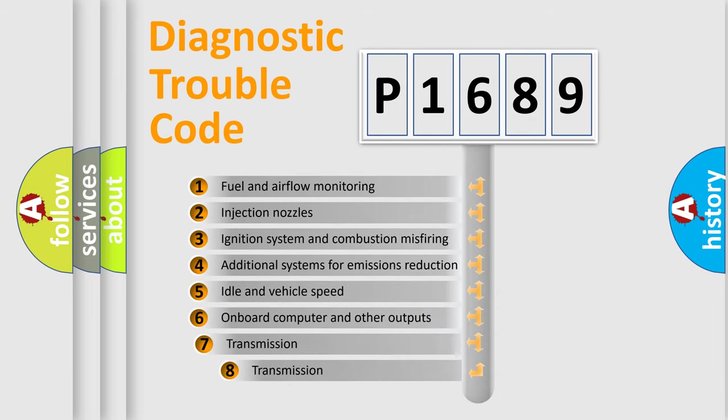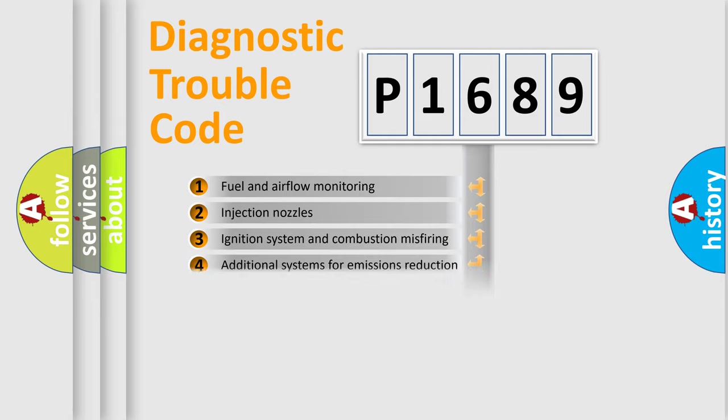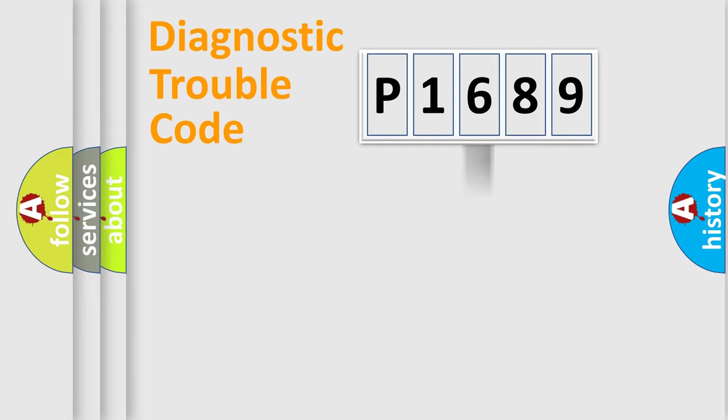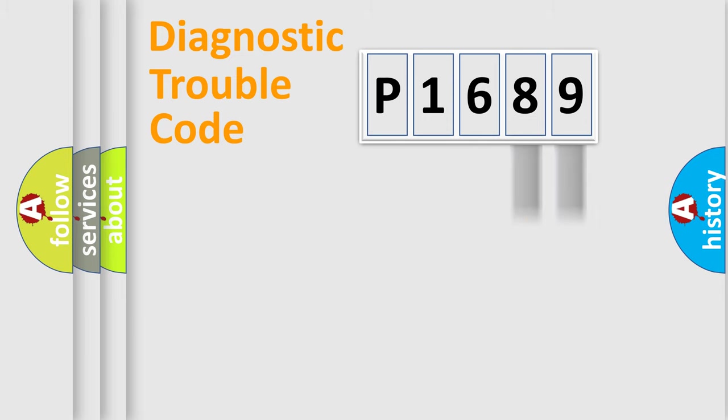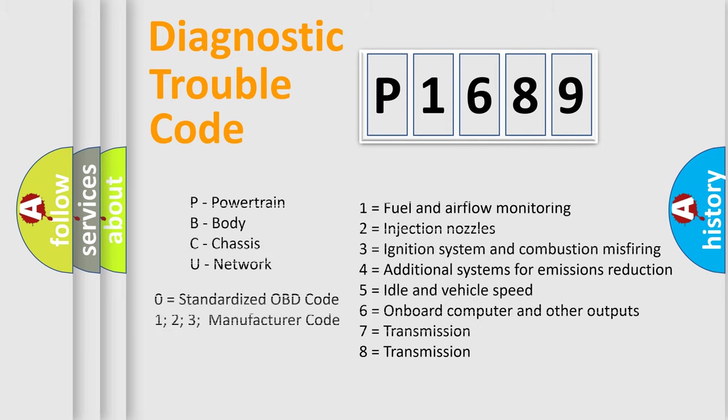The third character specifies a subset of errors. The distribution shown is valid only for the standardized DTC code. Only the last two characters define the specific fault of the group. Let's not forget that such a division is valid only if the second character code is expressed by the number zero.